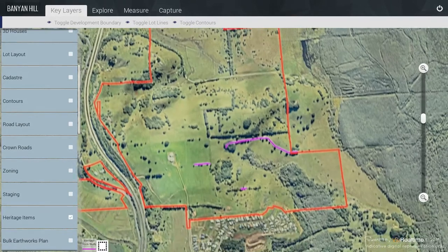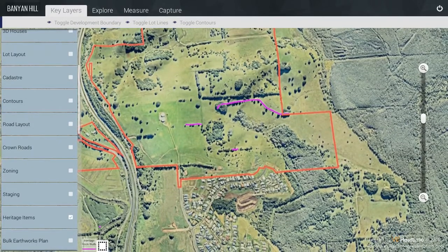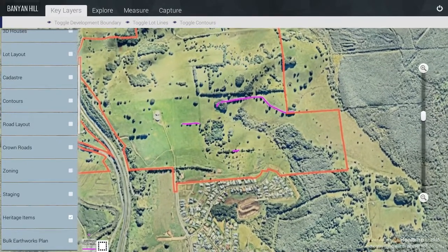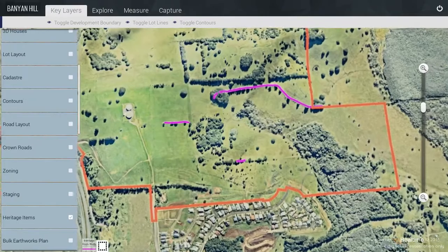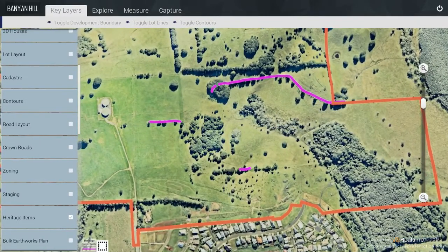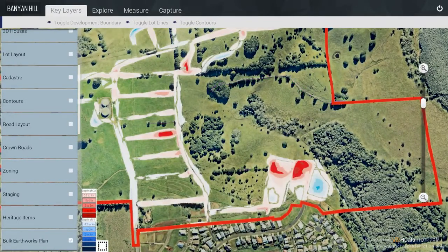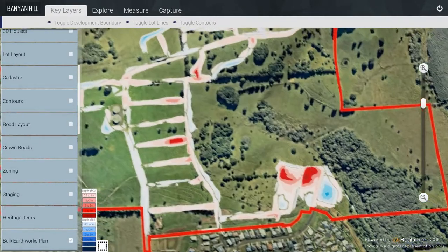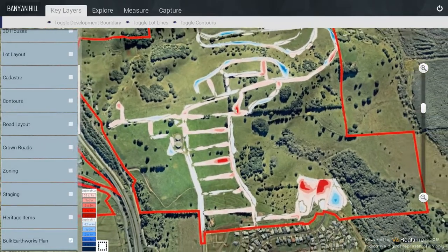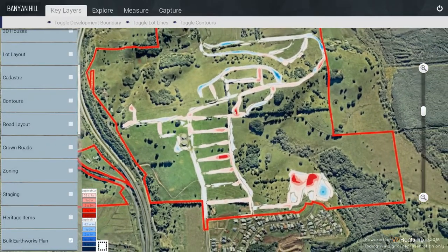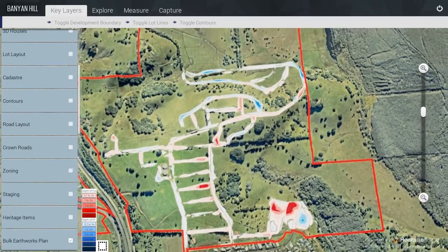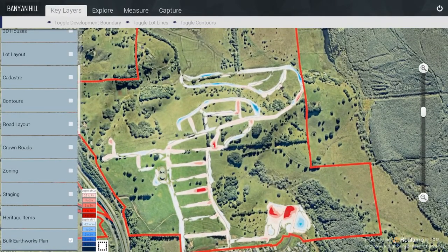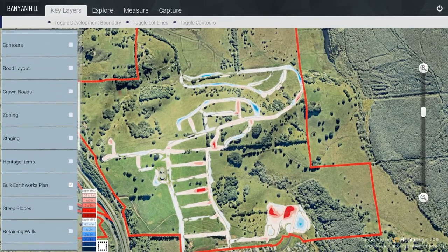For the Heritage Items, we have only got Heritage Rock Walls, which you can see in the Menu Item. For the Bulk Earthworks Plan, unfortunately we couldn't get the CAD data so we have had to rely upon a raster image. The Cut is shown in tones of red and the Fill is shown in tones of blue.